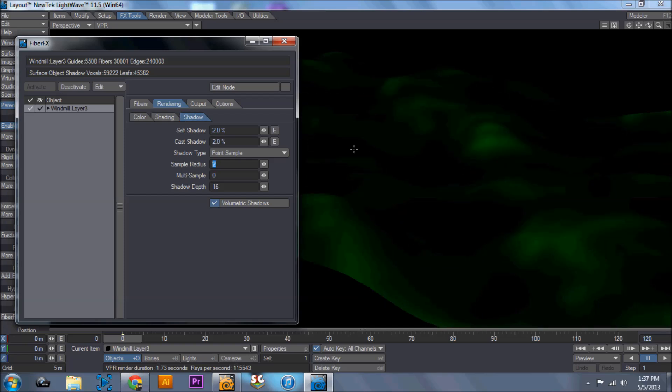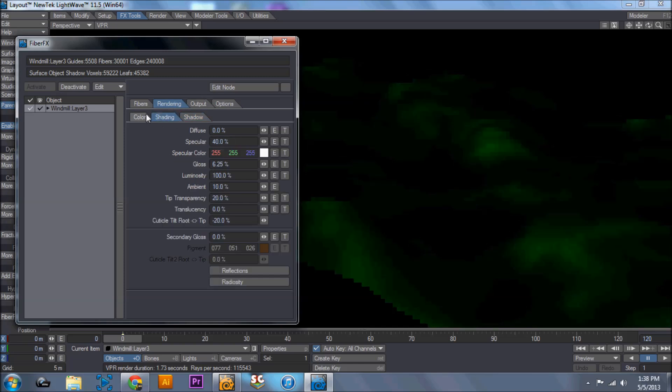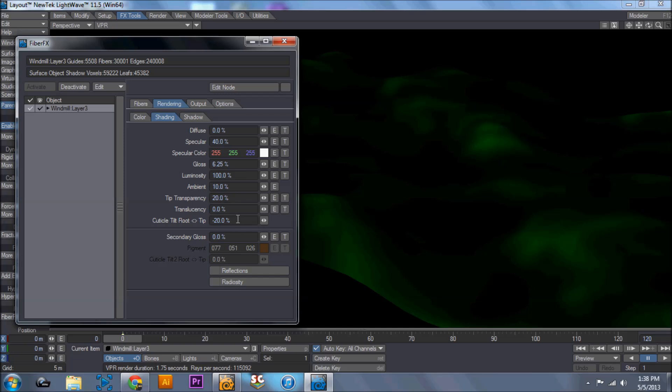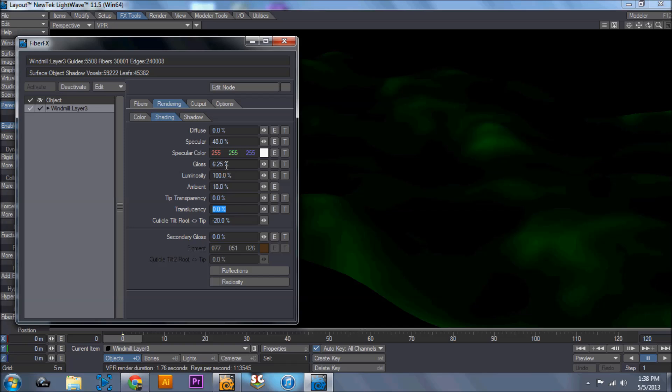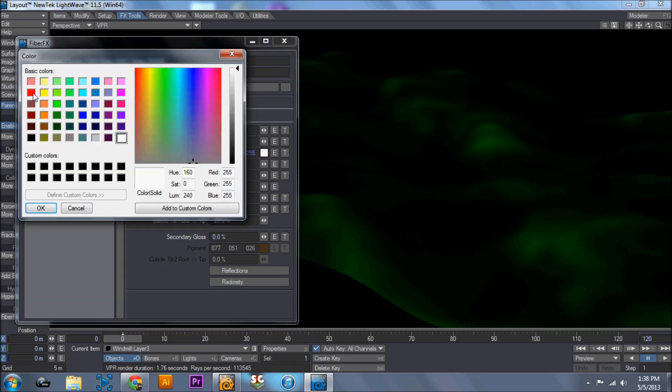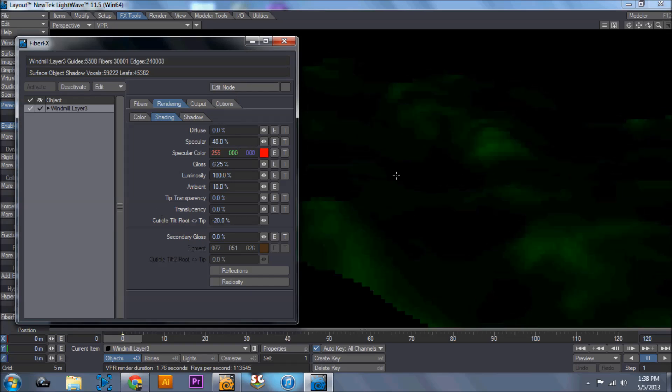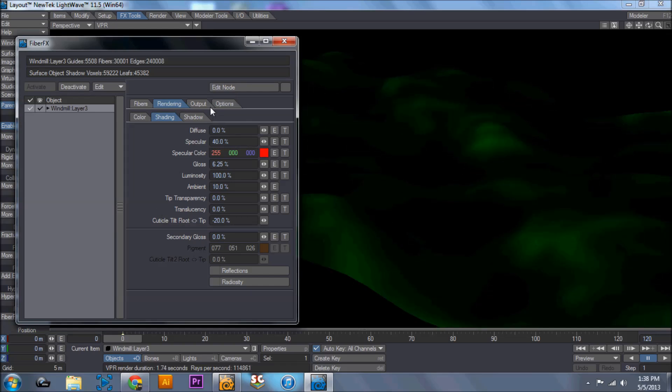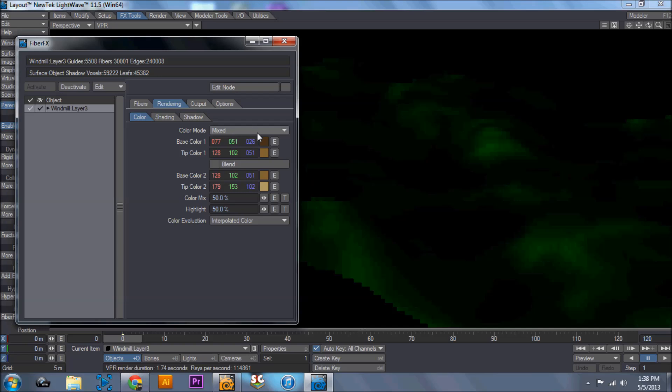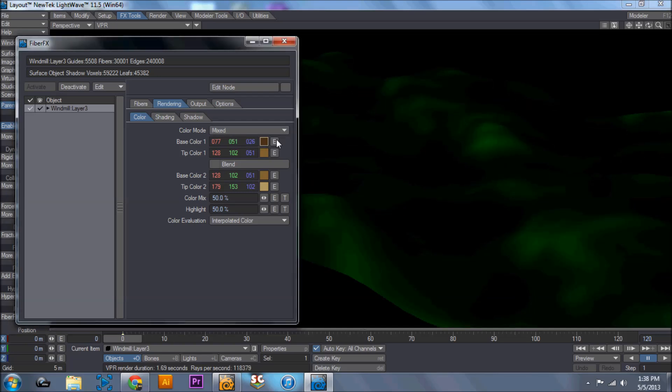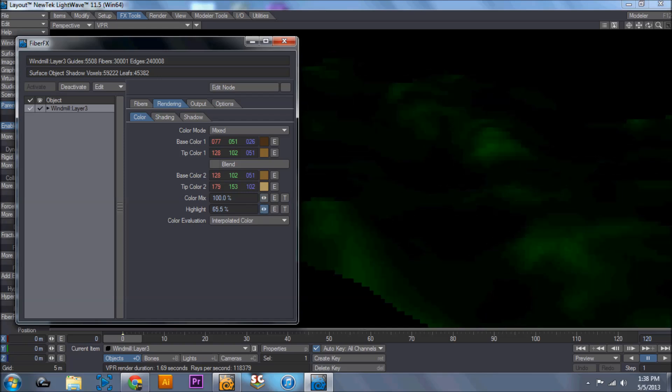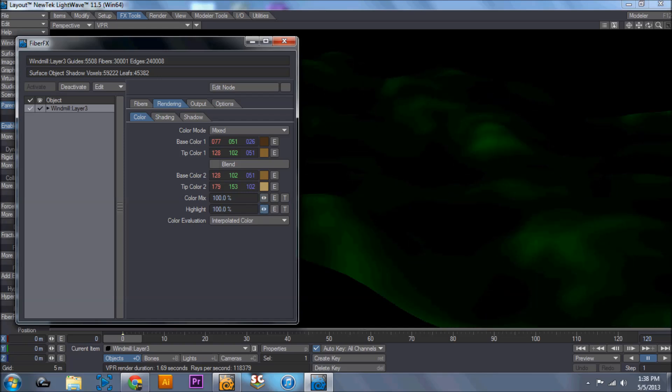So I'm going to come back into shadows and turn this down to like two percent. You notice that it's still hard to see the grass. So we're going to make sure translucency is at zero and transparency is at zero, just to try and make sure that we can see everything. Specular color, I'm going to change this just on the off chance that's going to hold anything up. We're going to go back into color. What I'm going to do is I'm going to go color mix and increase this to a hundred percent and change the highlight to a hundred percent.